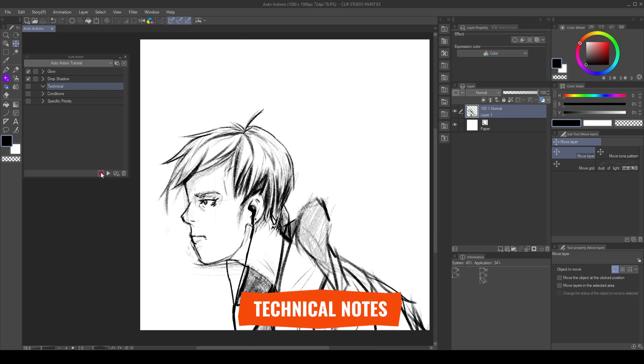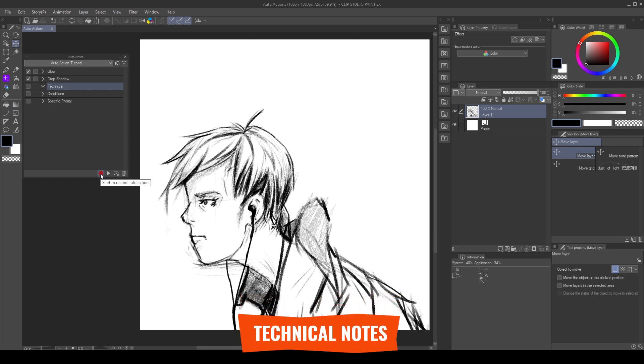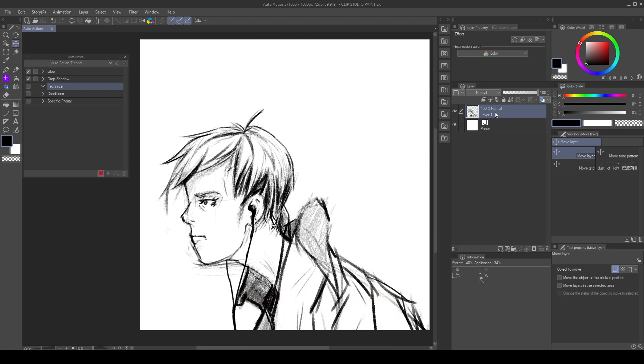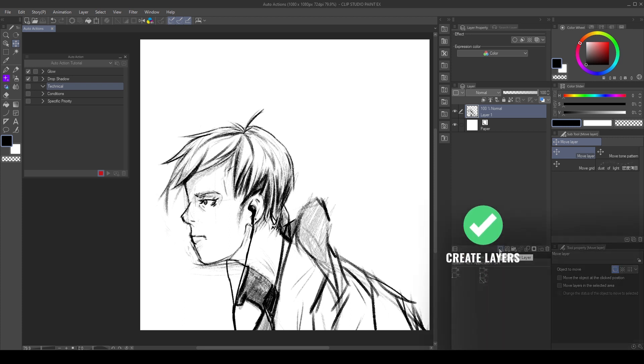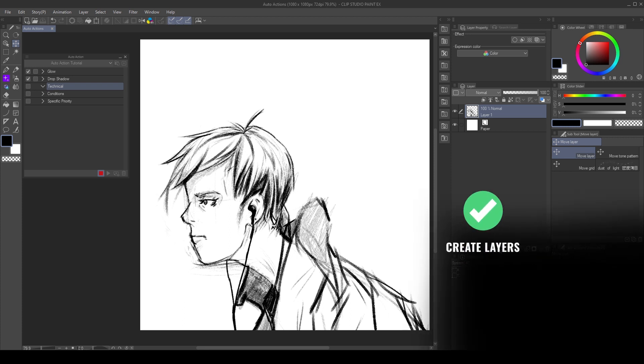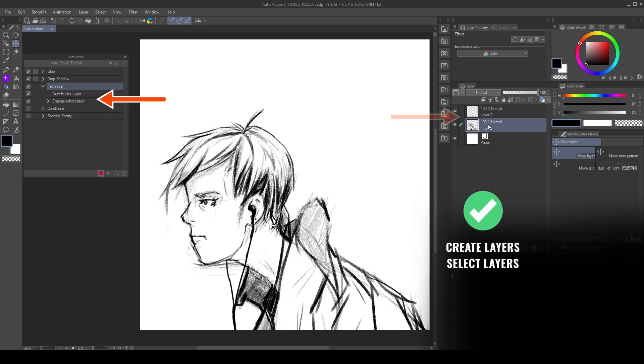We can record almost anything as a command, such as creating new layers, or changing the editing layer.